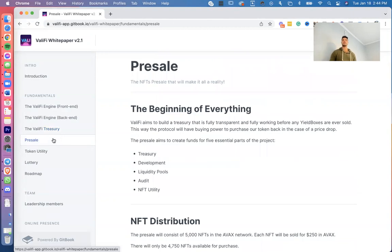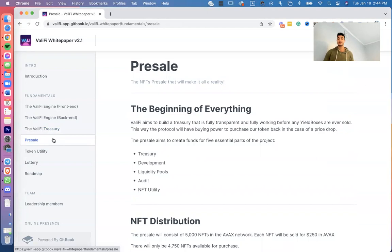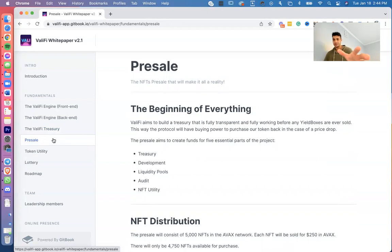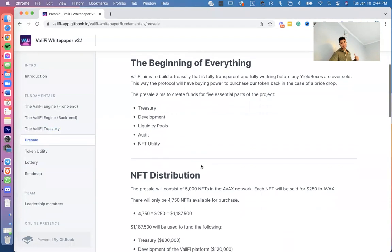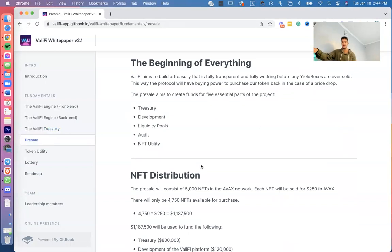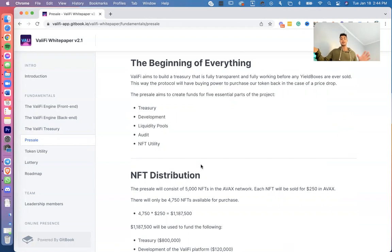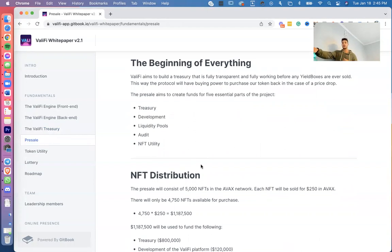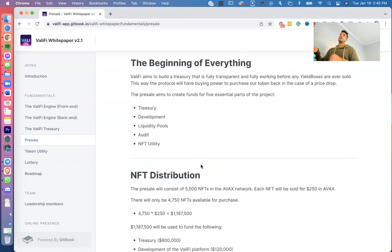Next, presale. Let's talk about that presale, guys. Now we added a couple of NFT utility which is going to be pretty cool, but let me just start from the beginning. ValiFi aims to build a treasury that is fully transparent and fully working before any yield boxes are ever sold. This way, the protocol will have the buying power to purchase buybacks in case the price drops. The presale aims to create funds for the five essential parts of the project: treasury, development, liquidity pool, audit, and NFT utility. Really quick, right, let me pause right there if somebody had a question for me before—they're like 'Blade, what is a soft cap?'